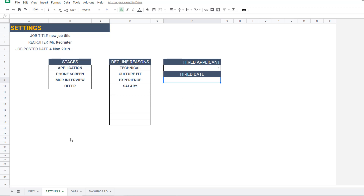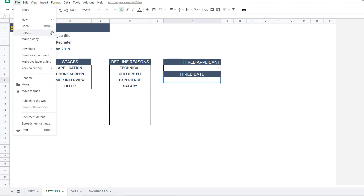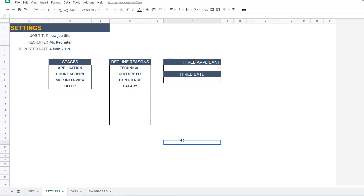This template tracks only one job at a time, so you cannot simply copy a sheet for another opening. I recommend making a complete copy of the entire file for each job you're hiring for. I will soon be working on a version where you can have multiple jobs and positions all in one Google Sheet, but if you're interested in that version please express your interest in the comment section below.